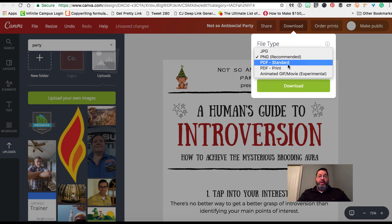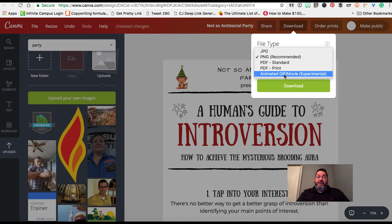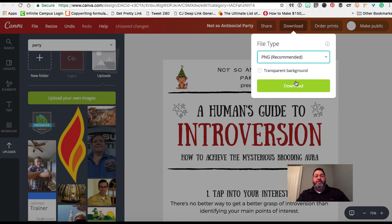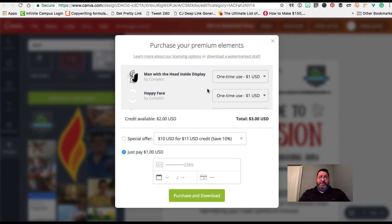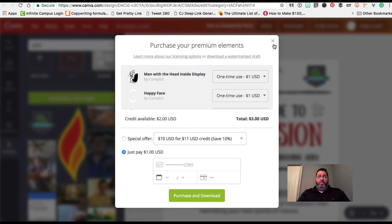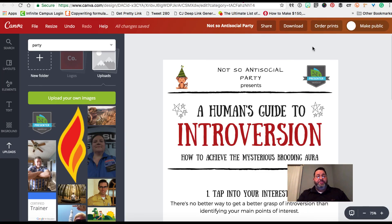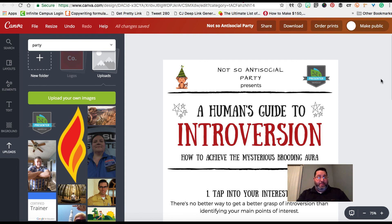They also have a new feature where you can make your own animated GIF. We're going to choose the standard PNG since we might be using this for a website. For those who want it, you can make your PNGs have a transparent background — that's outside the scope of this training. Once you have your file type selected, click Download. If you have premium elements in your design, Canva will prompt you to pay for them. If you use all free images, you won't get that pop-up. Most of what I've ever created in Canva uses free images or my own uploaded images.